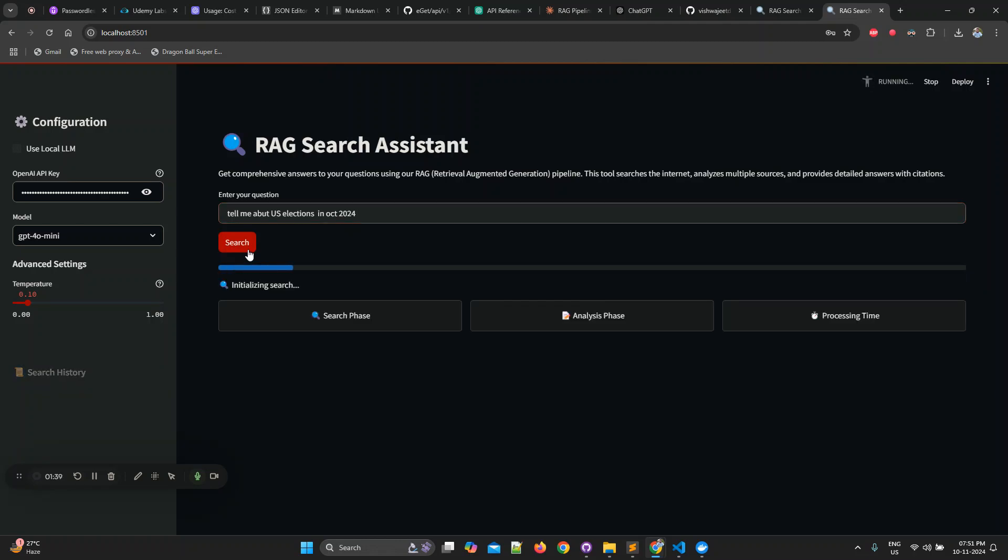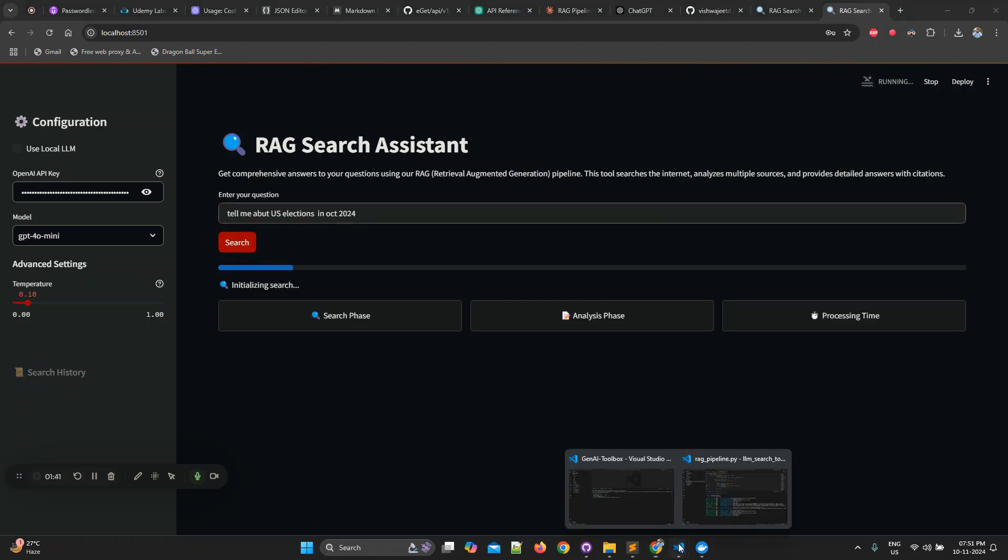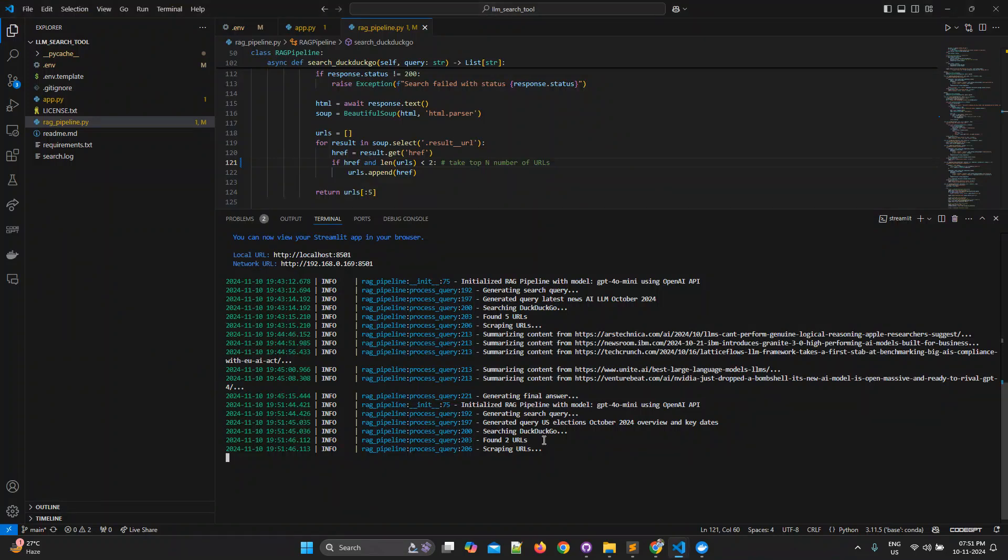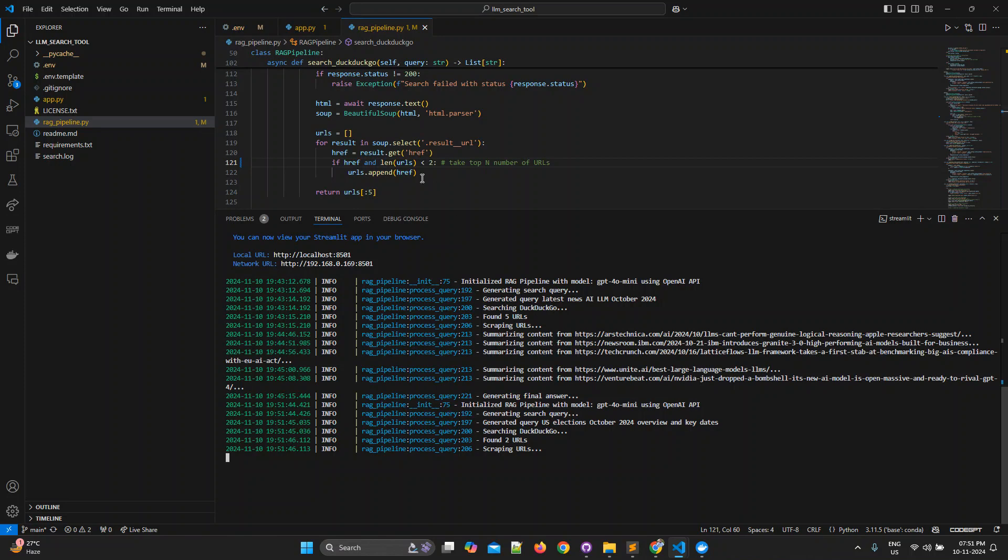As I told you guys earlier, when we hit search it will generate a query. Right now you can see it searched DuckDuckGo and got top two URLs. Earlier it got five because I had set this number to five. Now I have set it to two for demo purposes. You can set it to as much as you want.